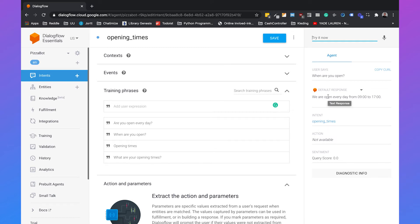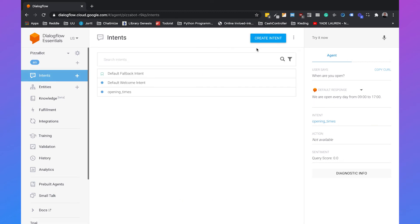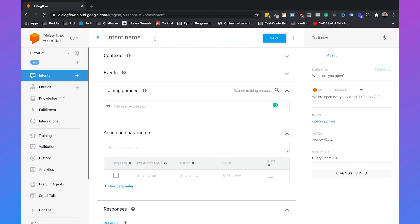So this is a typical intent for getting more information about a company, but we can also create an intent for an action, ordering a pizza. So if we go back to intents and create a new intent, we will call this order pizza.